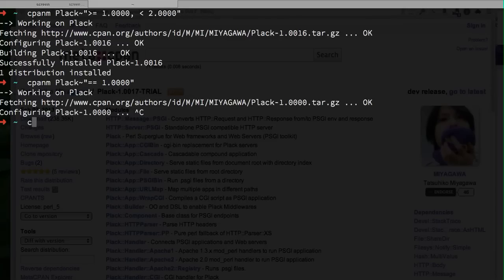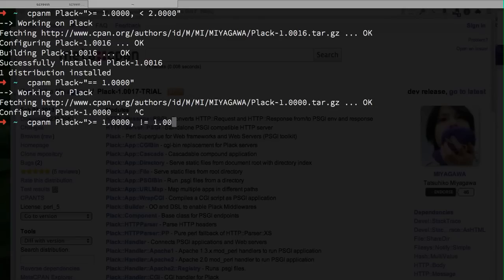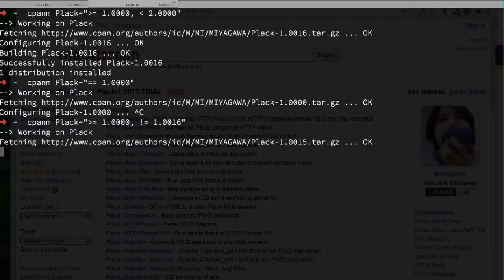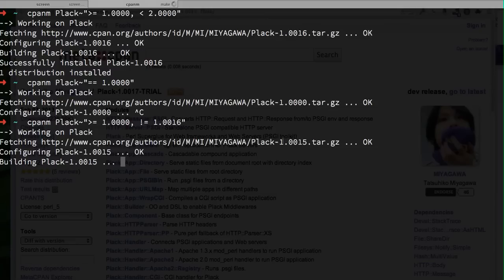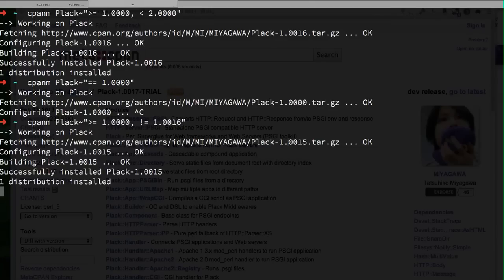The version requirement is pretty powerful, so you can say Plack larger than 1.0 but not include 1.0016. For example, if the latest version of the module is known to be broken, you should be able to just do this and that query will exclude that specific version and get the latest one that doesn't match with the version you exclude. In this case you get 1.0015 instead of 16.